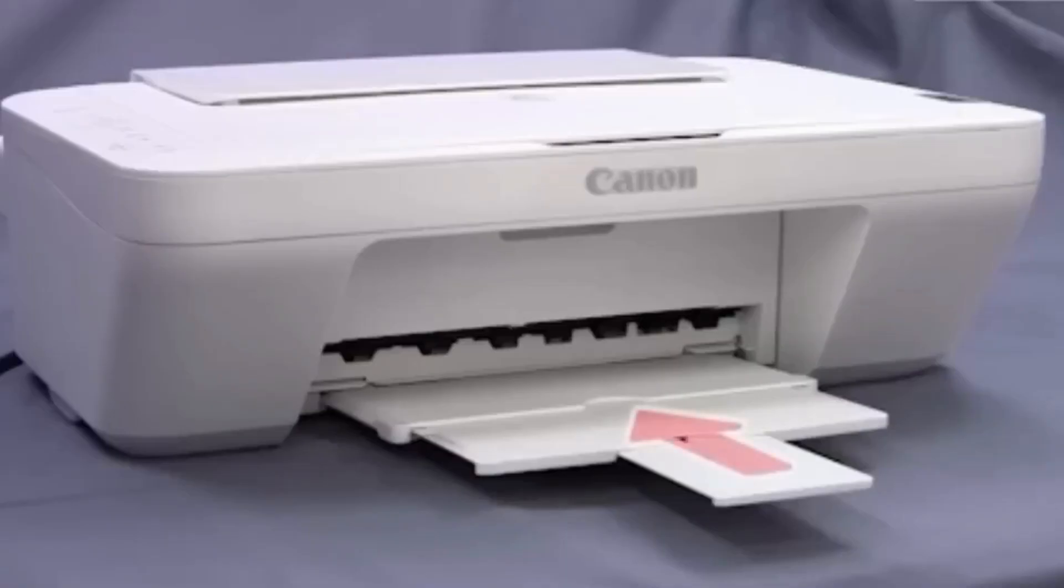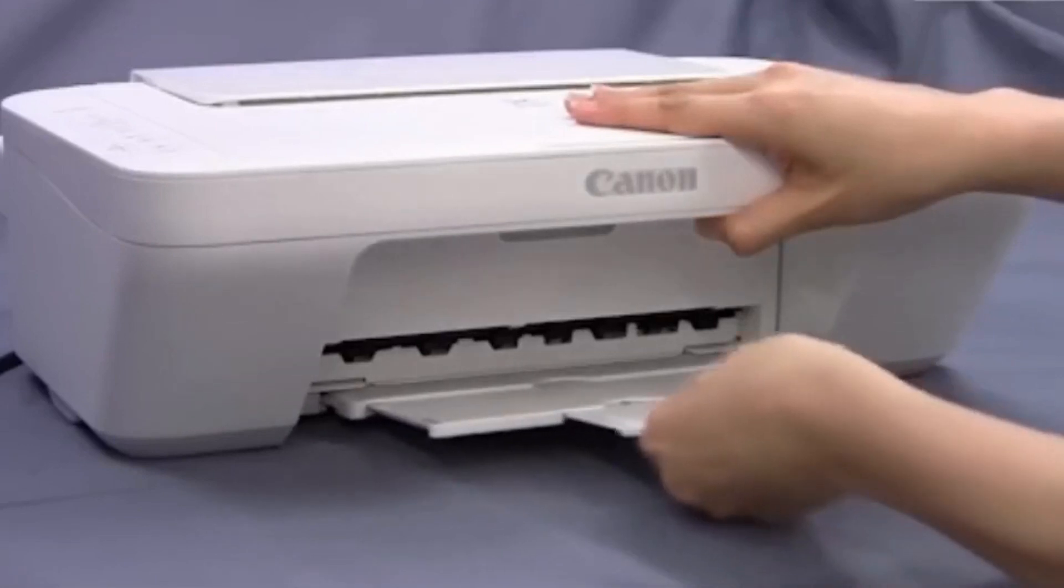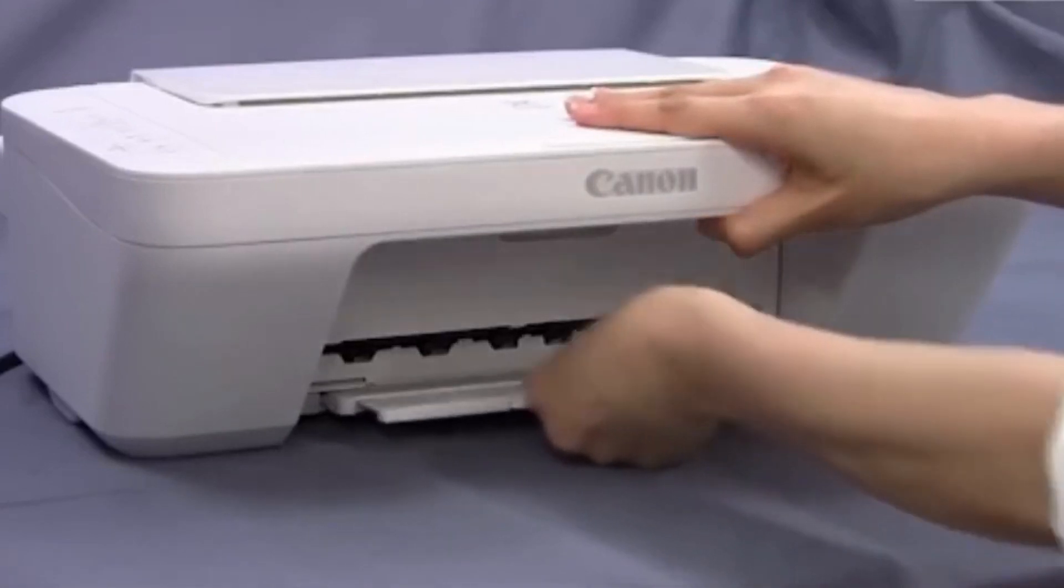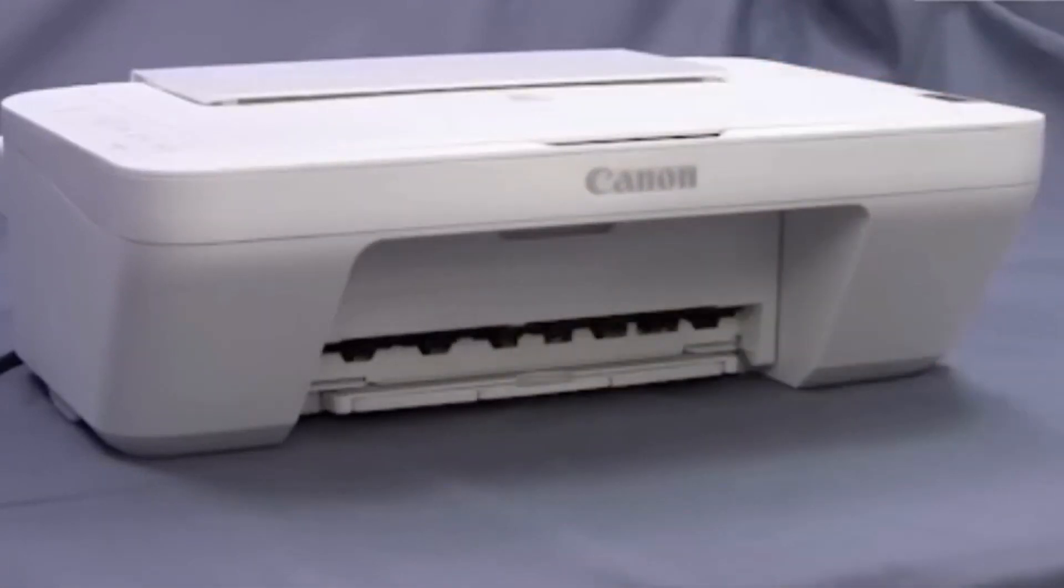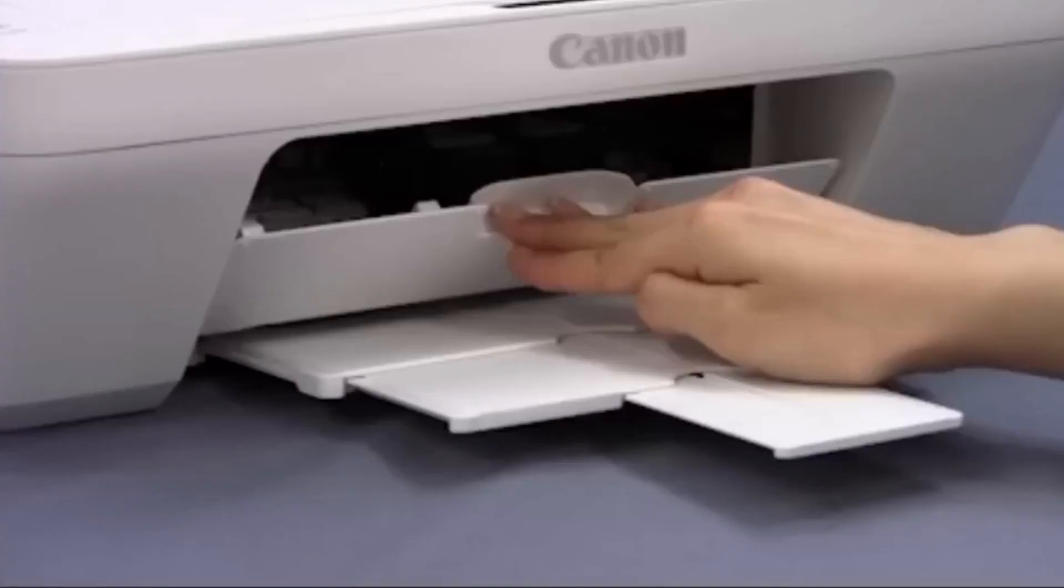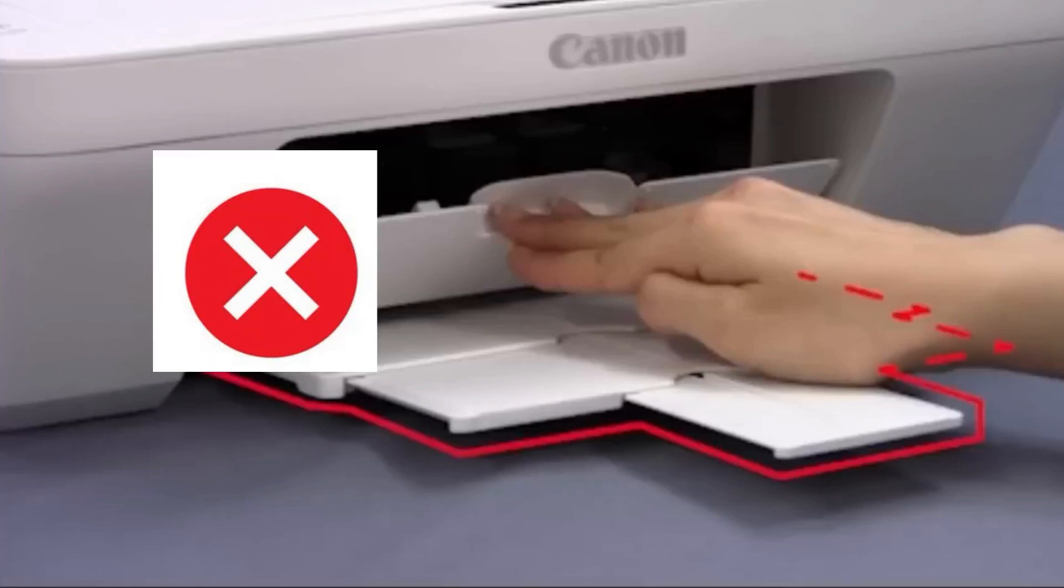You can retract the paper output tray and extension in the Canon printer device. Next step: please open the printer cover. Make sure that the tray and its extension are retracted. Don't push it in.